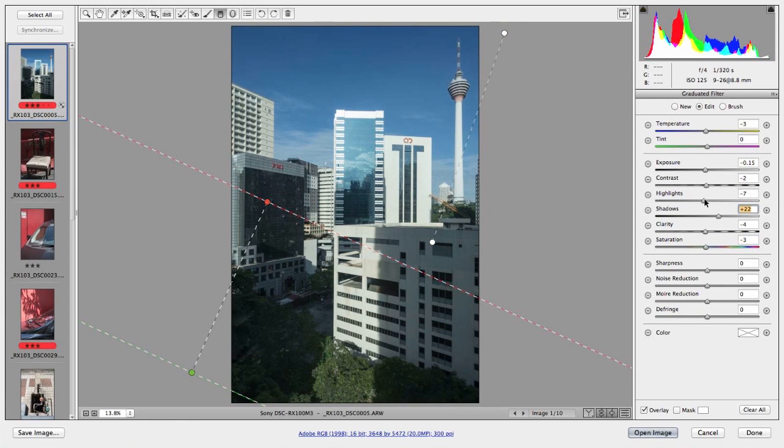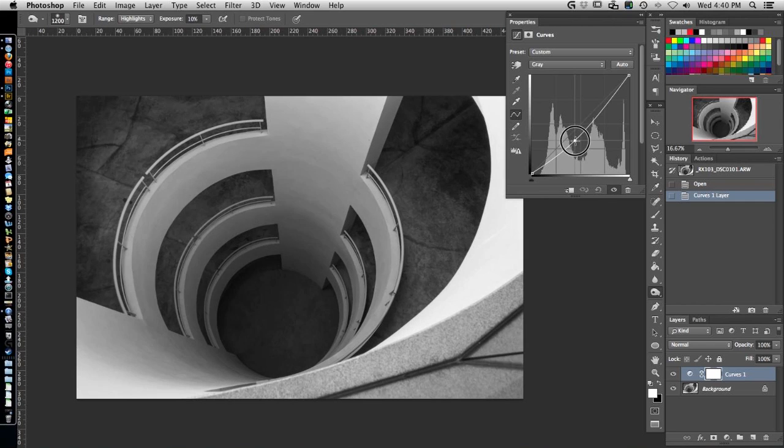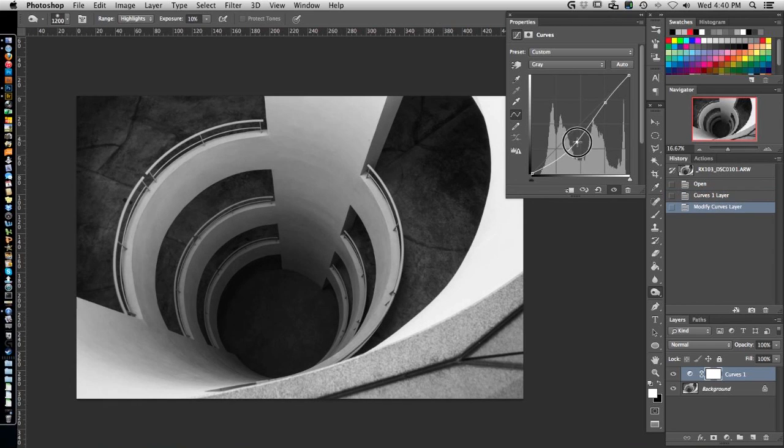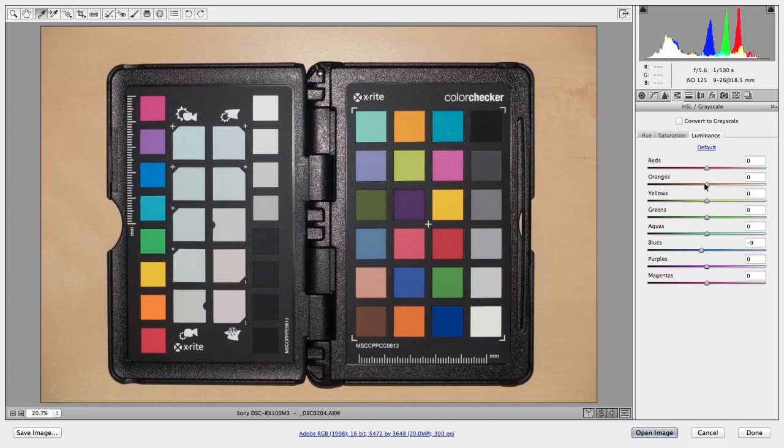Firstly, Camera Raw itself now gives us more options. Secondly, I've spent some time refining my workflow even more to the point that we now can get accurate color with even less work.